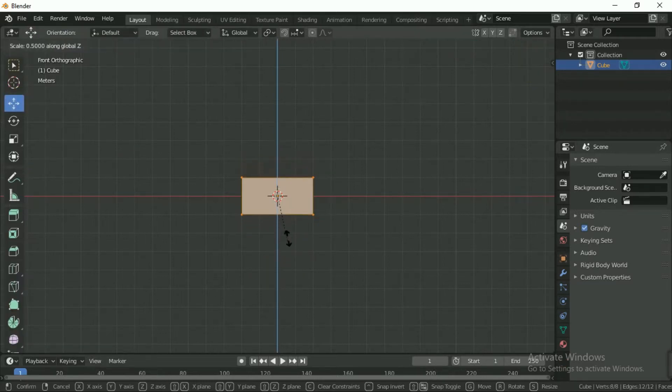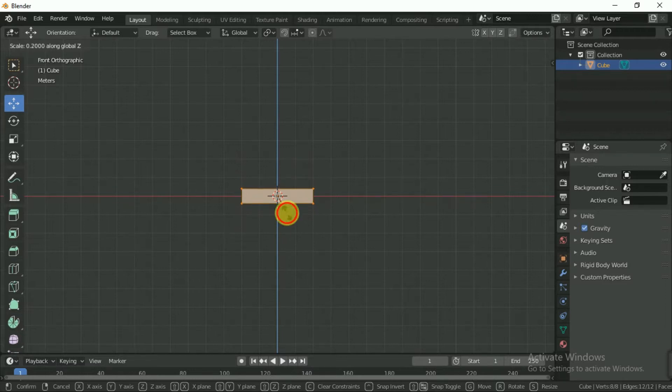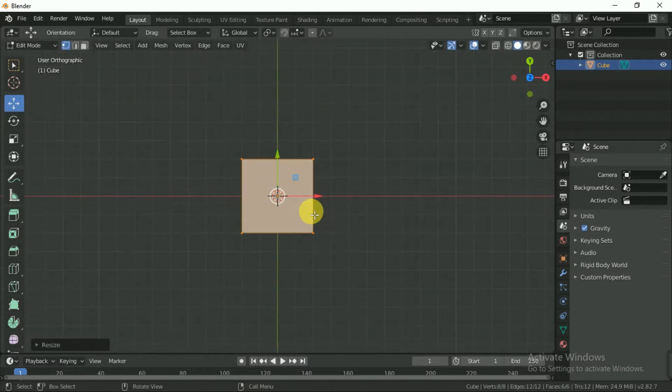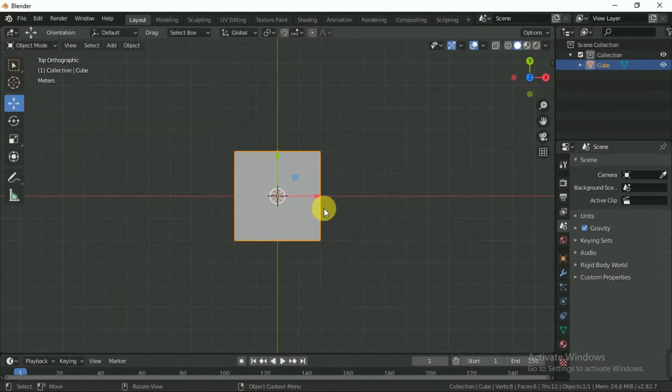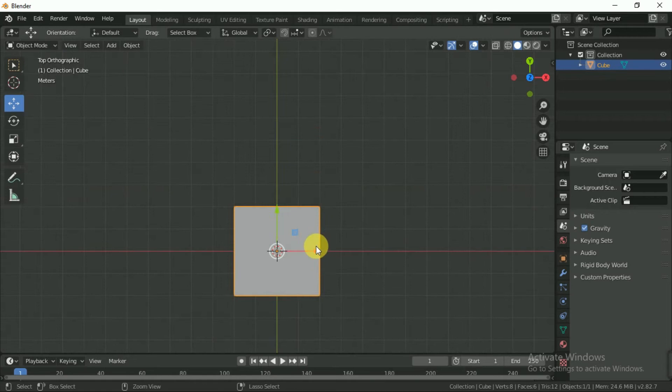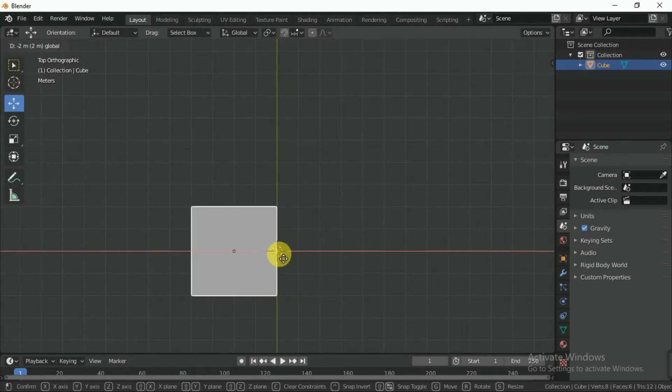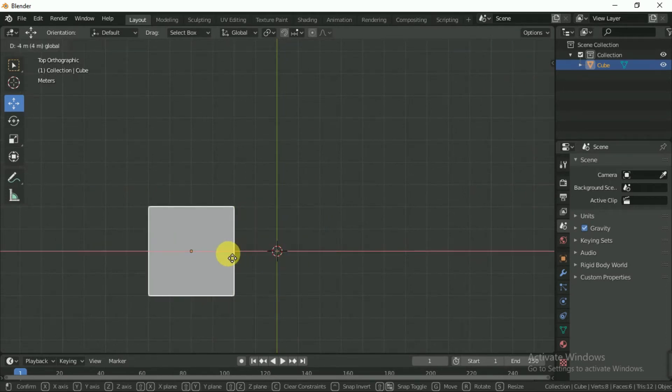After adding the cube, resize it in Edit Mode. To enter Edit Mode you can press the Tab button on your keyboard.